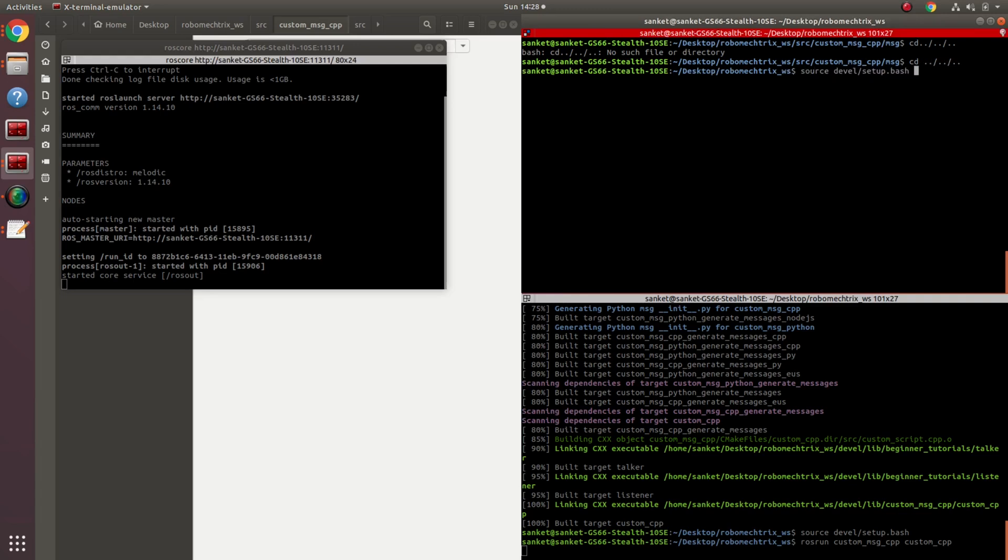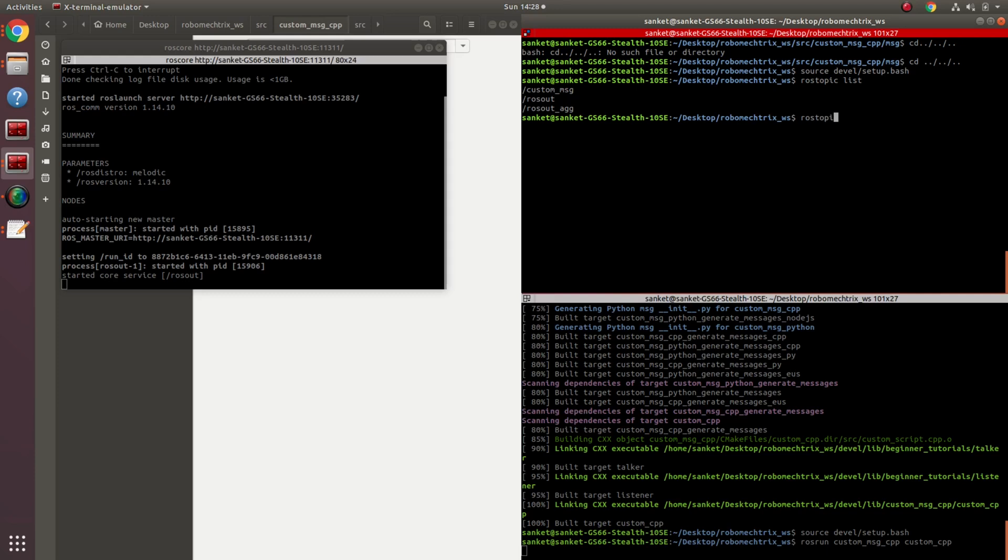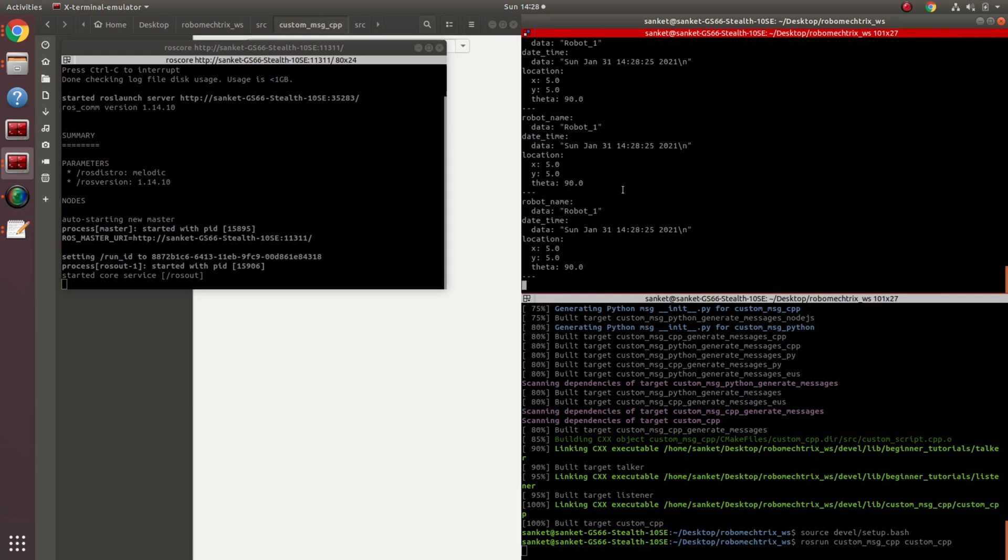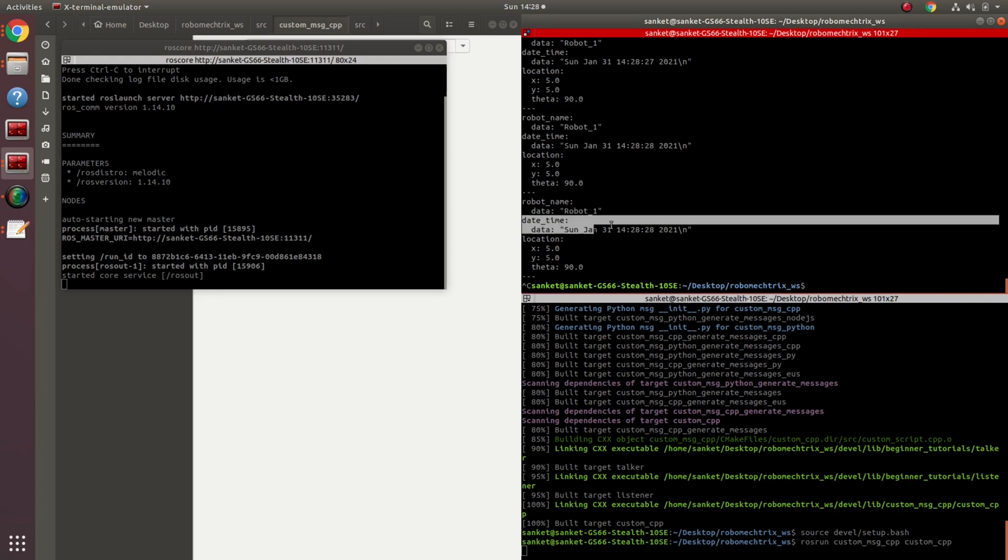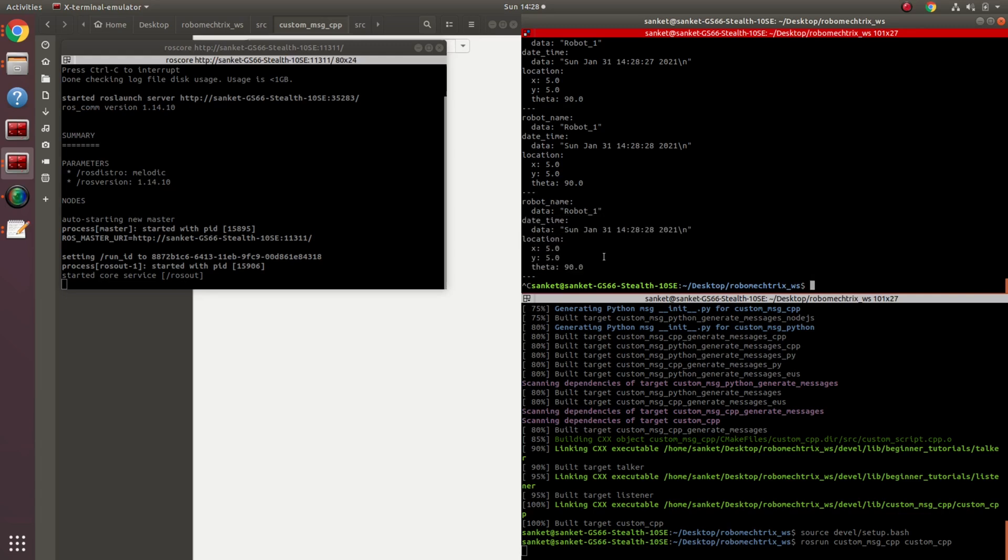Source devel/setup.bash. Rostopic list, and I have custom_message here. Let's do rostopic echo custom_message. And my message started getting published. As you see, the very first thing is robot_name, followed by date_time, and then the location.